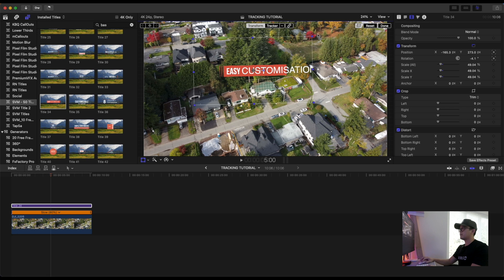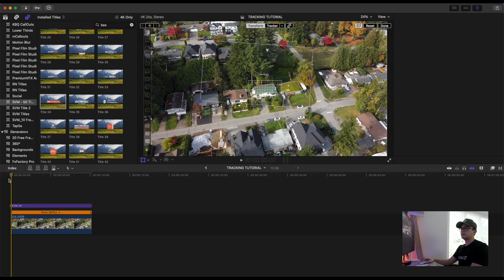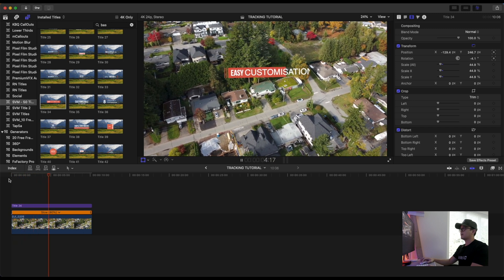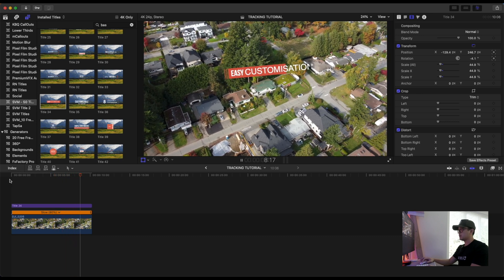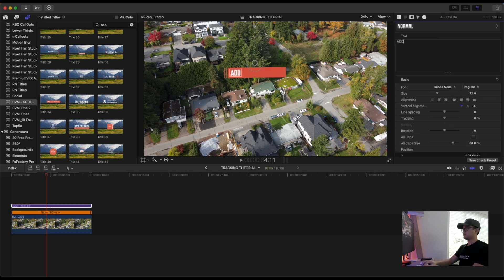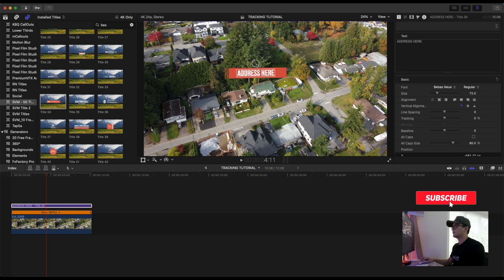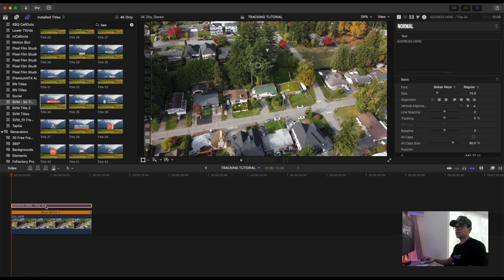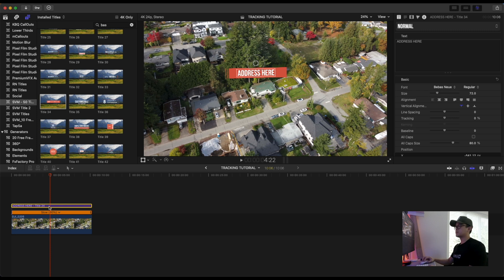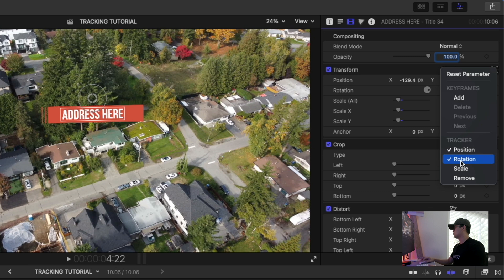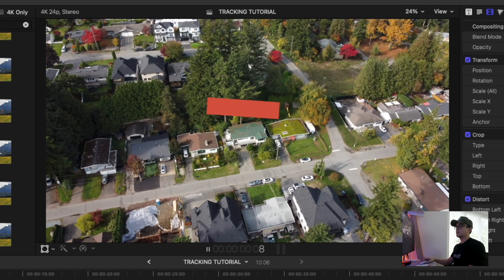Select that and now we can resize our text and place it wherever we want — we'll place it on top of the house and see how that looks. It's tracking pretty well. For this clip, it's tracking both position and rotation, but if you don't want rotation tracked, select the title, go back under the Video Inspector, click the box beside the Transform option, and uncheck rotation.